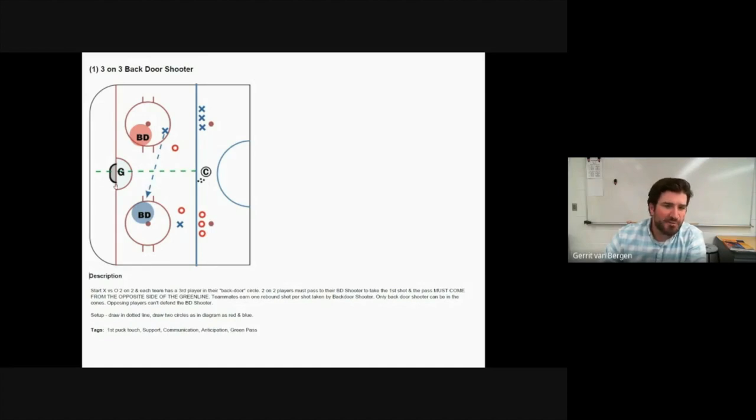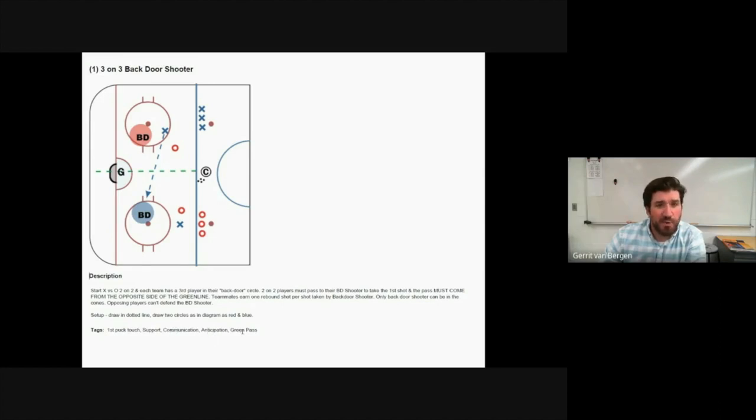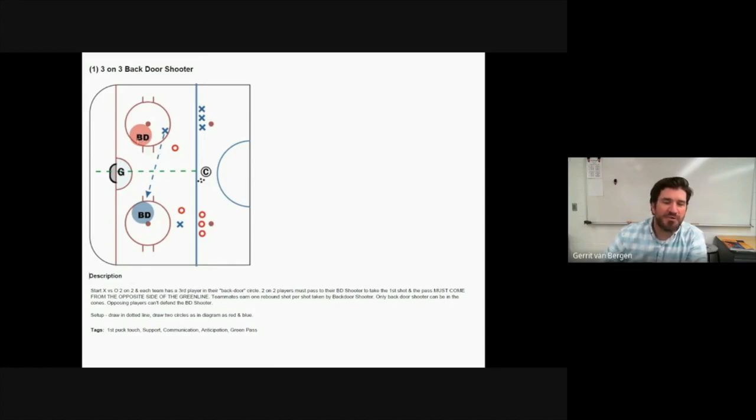For the players it really does a number of things. We want to really focus on being the first team to touch the puck. So anytime it's a loose puck we want to have that first puck touch. It works on support, communication, anticipation, and then what we call a green pass, which is the puck moving over the green line to create that best scoring opportunity.